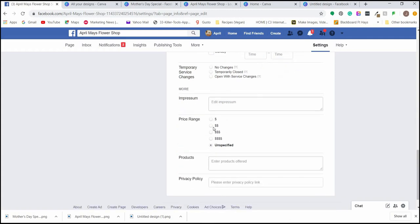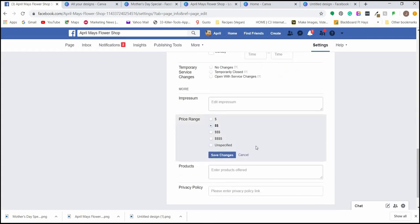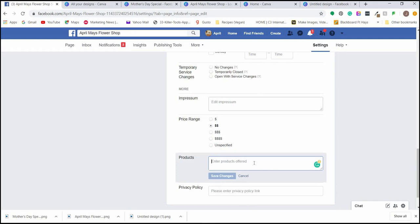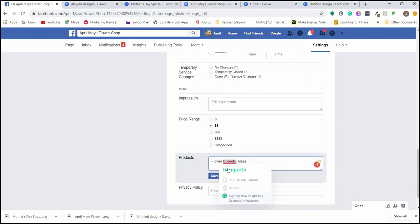You can also add a price range if that's important to you. It can be helpful for people on Facebook to get a feel for pricing before they stop in or browse your products. All of this will show in the About section of your page.